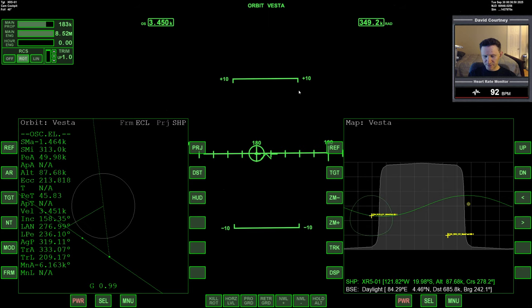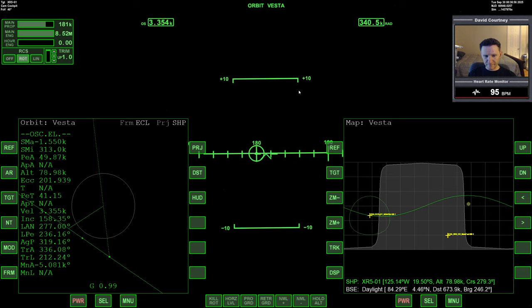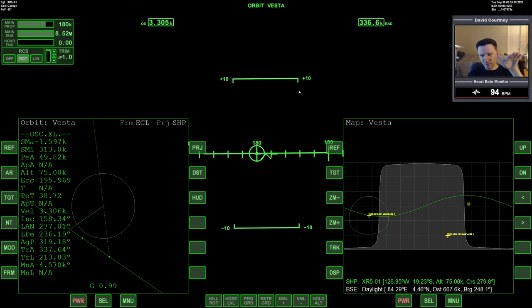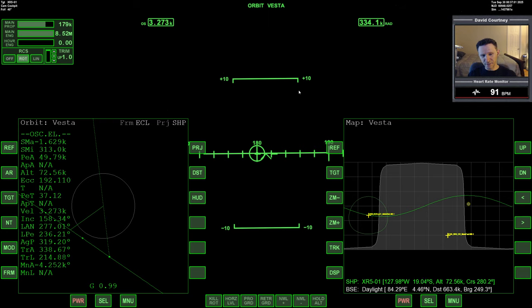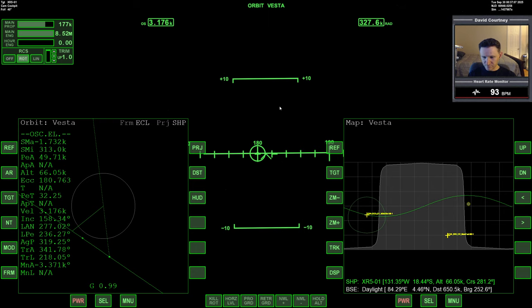We're down to about 3,600 meters a second relative to Vesta. 46 seconds away, 45 seconds away from the low point.